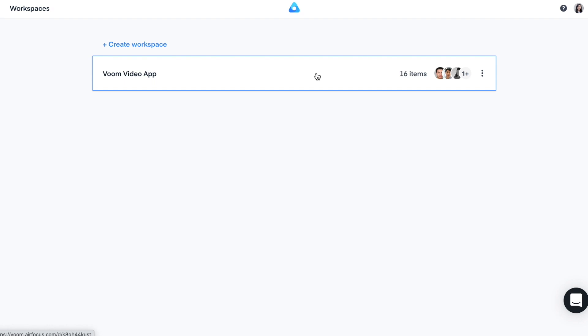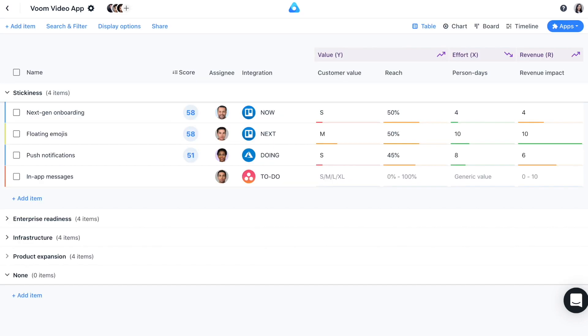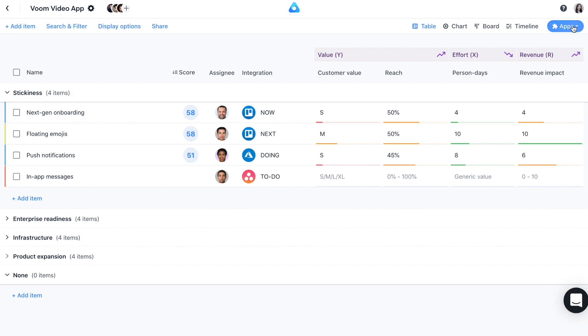Up next, let's have a look at our VOOM Video App workspace as an example. As product managers, we all know that there are way more items on your list and backlog than you can actually afford to do. You need a repeatable process to objectively identify which of these items you should or should not do.